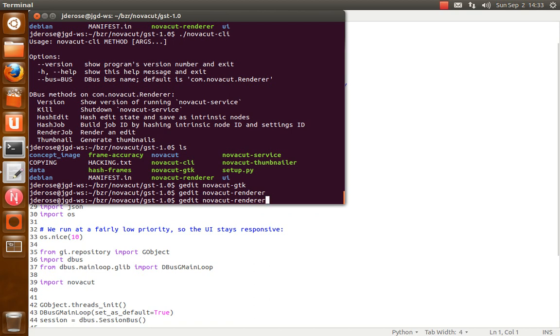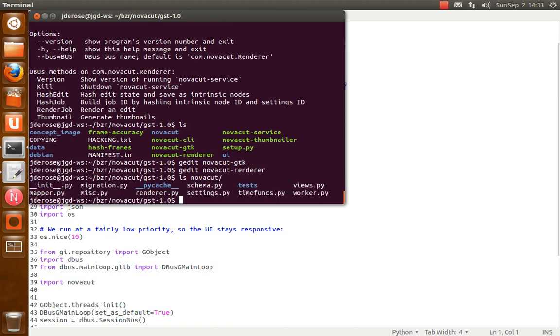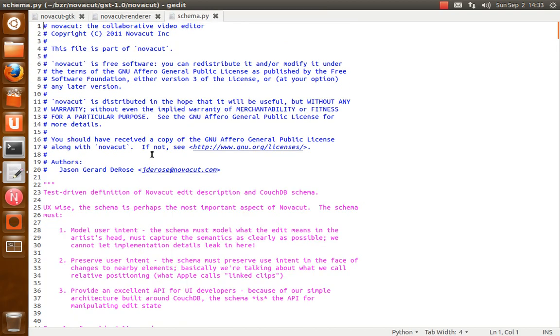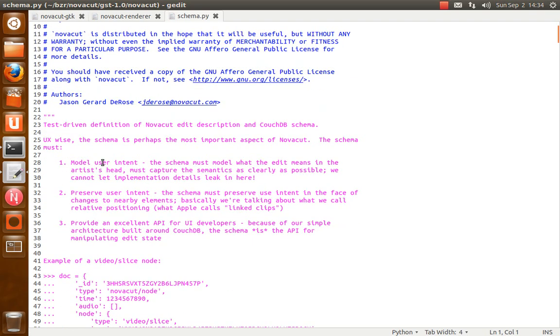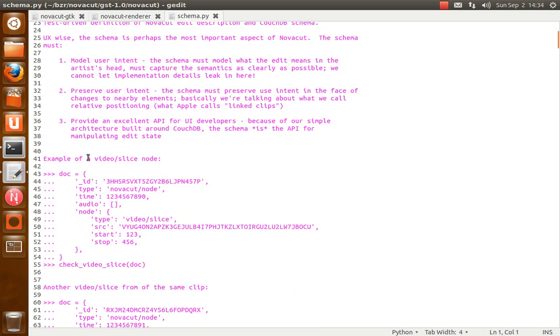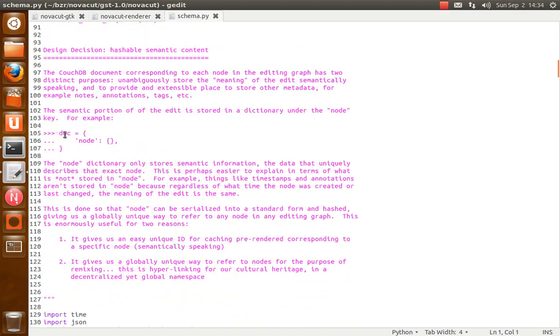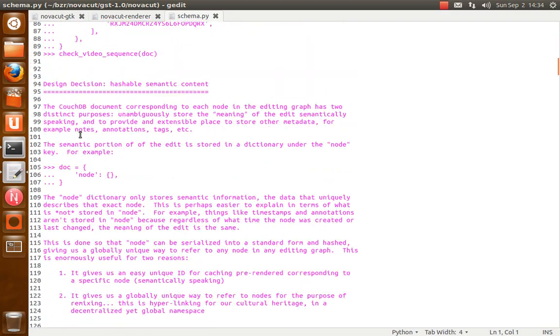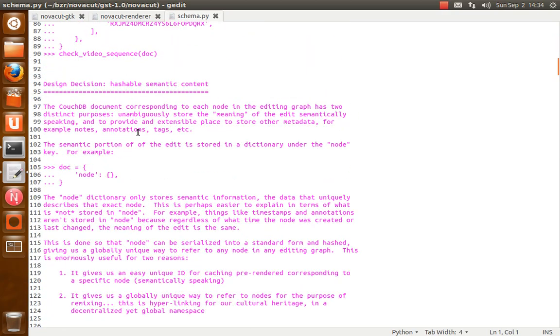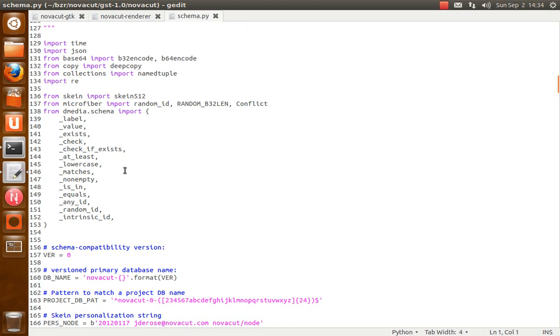As far as looking in the Python package, which is where the bulk of the code is, the first thing I would start with is looking at the schema.py. For anyone familiar with the D-media code, this is basically the same as the schema.py in D-media. And there's pretty good doc strings here that should hopefully get you up to speed quickly. And we use the D-media schema definition helpers. So all these underscore things here.